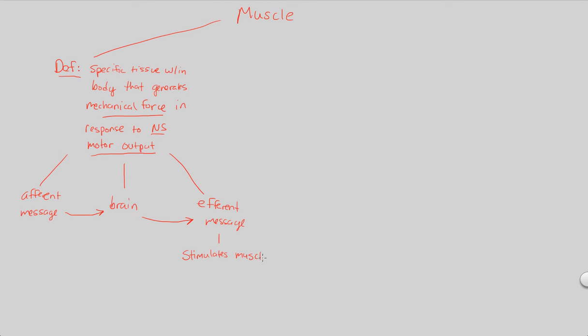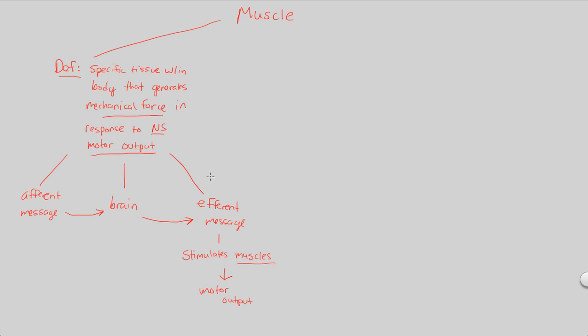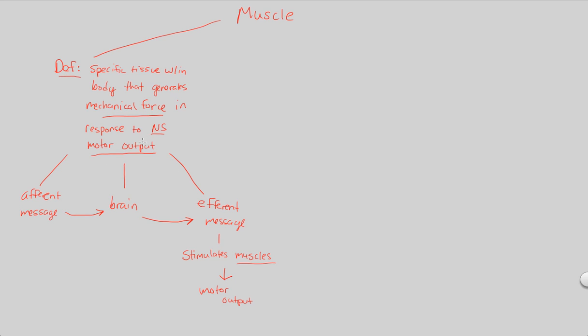We'll see what this stimulation really means as we move forward in this lecture, and then finally we end up with exactly what we wanted, which was a motor output. Some sort of action caused by mechanical force due to muscles as a result of an efferent message coming from the brain in response to an afferent message that was interpreted and recognized by our brain. This is basically a summary of three nervous system lectures. Now we're starting to incorporate the use of muscles here. So this is what we're going to be referring to. Keep this in mind as we move forward.